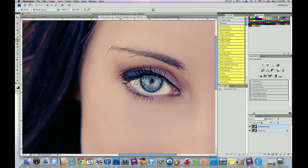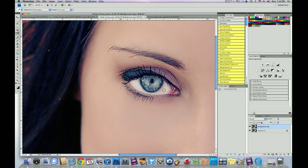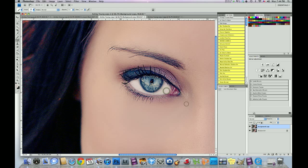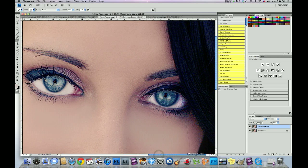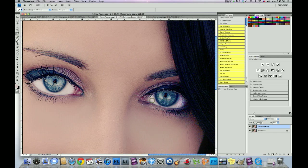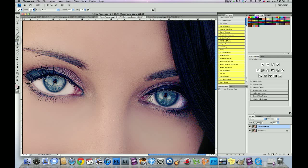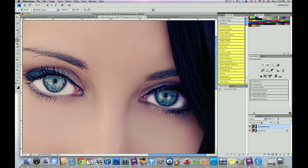It's going to be very subtle. Very, very subtle. Same thing on this side. Perfect. All right.